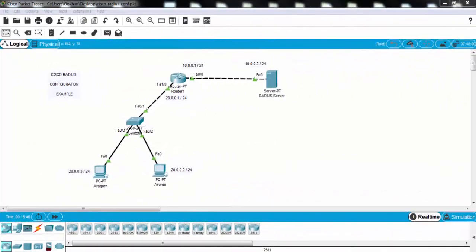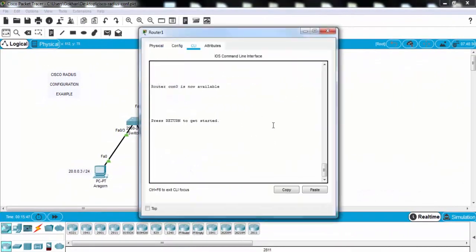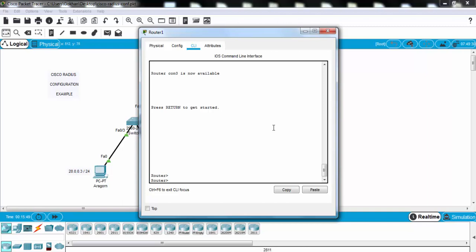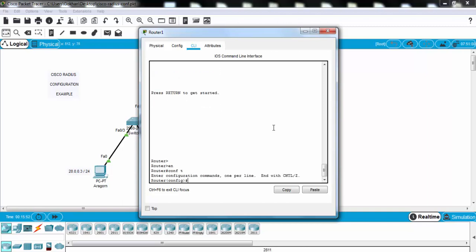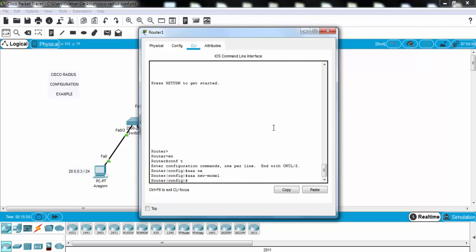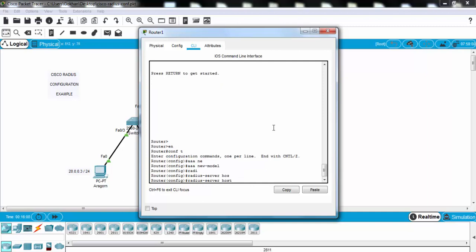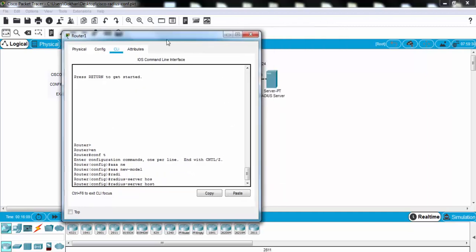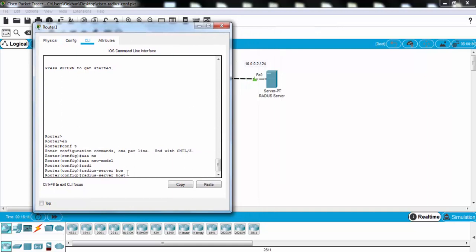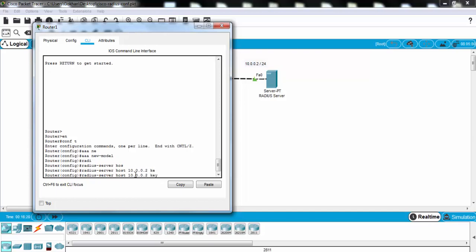Now let's do the main configuration parts on the router. Here we will use AAA new model. This will tell the router that we'll use TACACS or RADIUS. And then we'll enter our RADIUS server address. As you can see, our RADIUS server address is 10.0.0.2. And we will have defined a keyword, a general keyword, ABC123, as you remember.